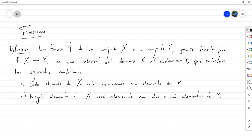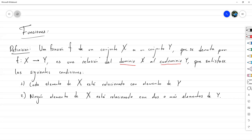Observe que en ningún momento estamos poniendo restricciones sobre los elementos de Y, solamente sobre los elementos de X. Si nosotros tenemos un elemento en el dominio, ese elemento solo se puede relacionar con exactamente uno del codominio. Es perfectamente posible que dos elementos distintos del dominio estén relacionados con el mismo elemento del codominio, porque no hay ninguna restricción sobre Y.